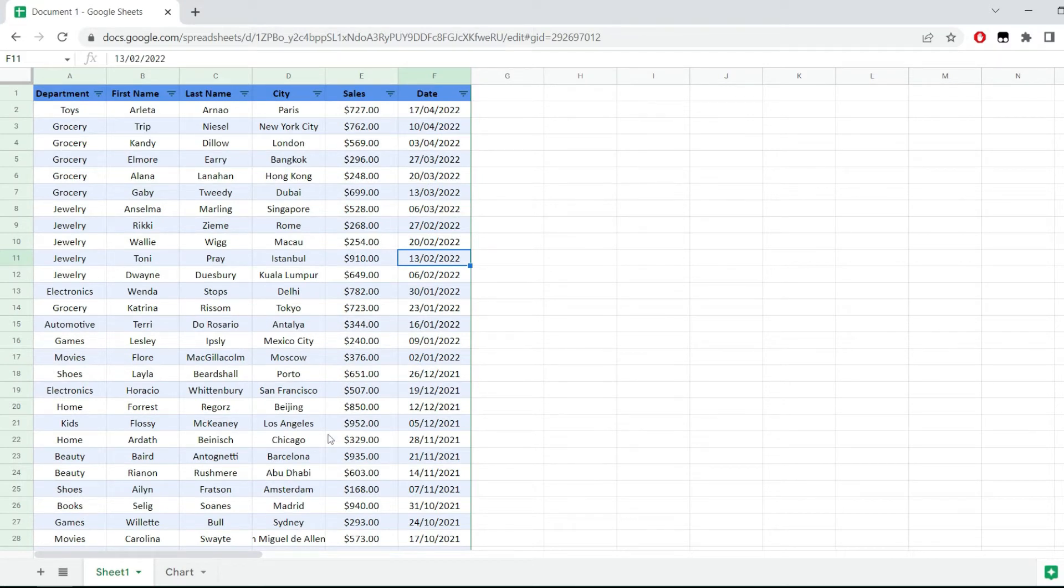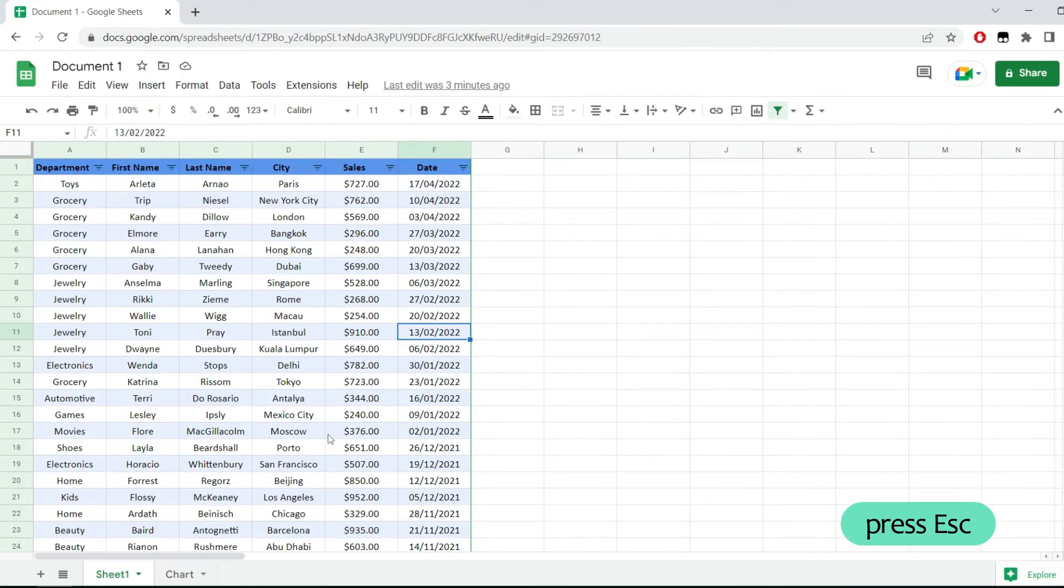But luckily, in Google Sheets, there is a simple way of doing that. And we can exit this full screen mode by pressing escape. And notice how everything else will get back to the way it was initially.